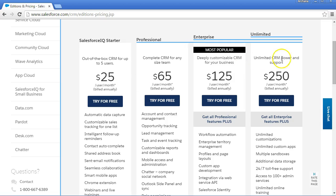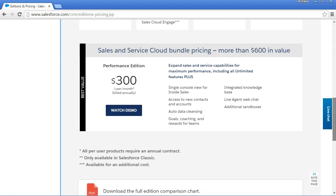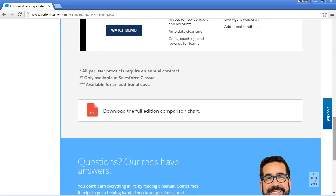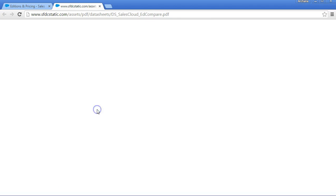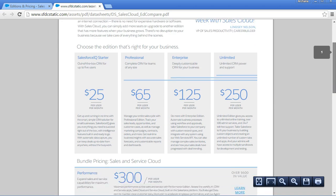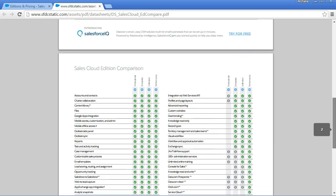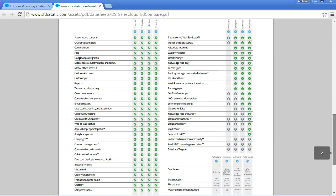To better understand all the editions, their features, and their comparison, there is a detailed chart available. Download the full edition comparison chart, which gives you all the details. These are the different editions available and these are the features that they offer.